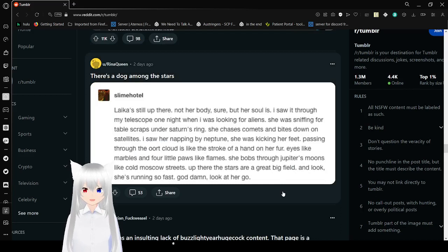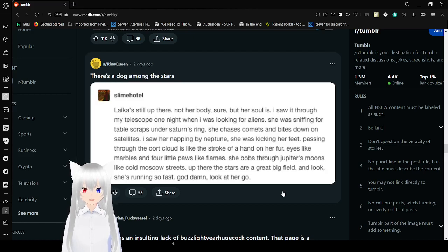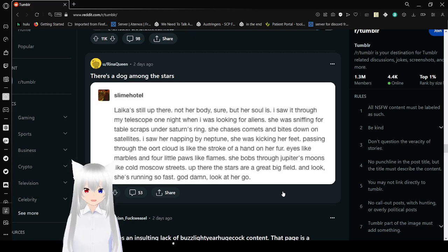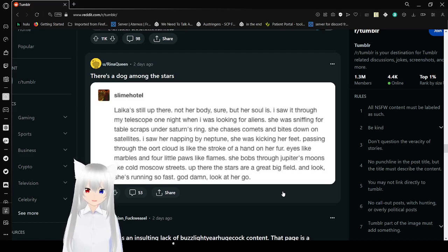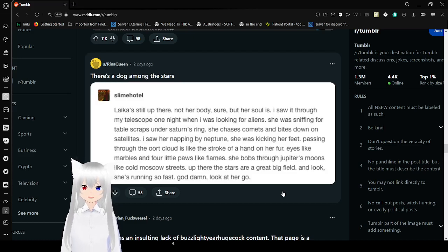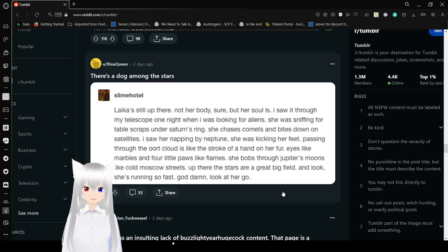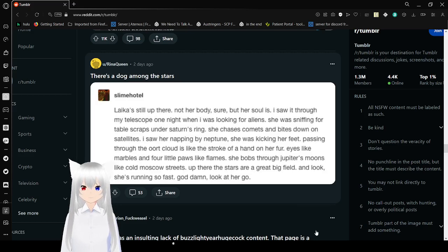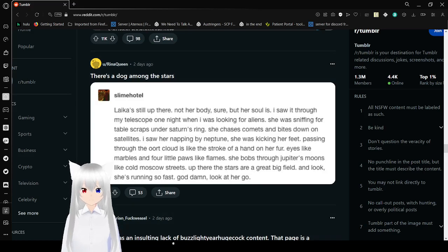Okay, I think this might have to be the last one. I saw her through my telescope one night when I was looking for aliens. She was sifting for table scraps under Saturn's ring. She chases comets and bites down on satellites. I saw her napping by Neptune. She was getting her feet pet passing through the Oort cloud. It was like the stroke of a hand on her fur. Eyes like marbles and four little paws like flames. She bobs through Jupiter's moons like cold Moscow streets. Up there, the stars are a great big field, and look, she's running so fast. Goddamn. Look at her go. Dang, this is that obvious. I love tumbling so much that I always lose myself, and I actually spend about half an hour doing it.